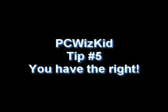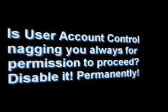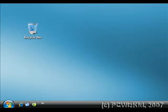Welcome to PCWizKit tip number five. In Windows Vista, with User Account Control enabled, you might be getting nagging pop-up screens asking you for consent whenever you do the simplest tasks or install applications.